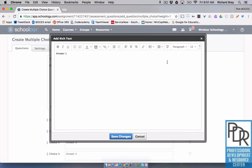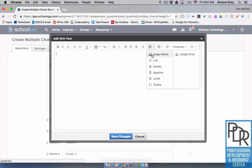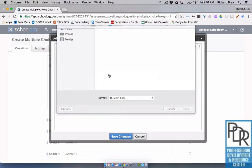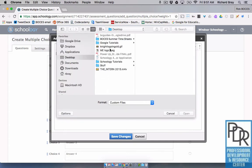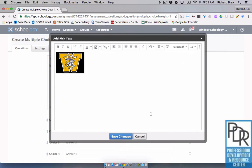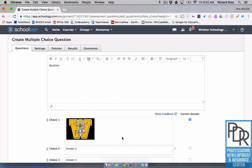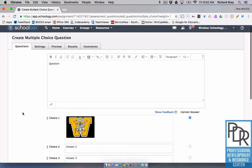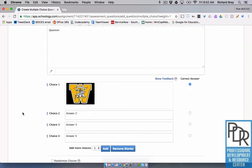You'll see for this answer choice I now have all of those options that I didn't have before. Including, if I wanted, instead of having text for an answer, I can now insert media and insert a picture just like I did before. That's great especially for young learners, because now you can tell them to click on or choose the correct picture. It's awesome — great for multiple choice questions.